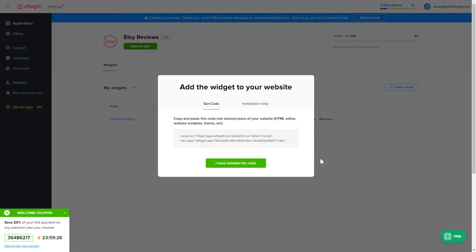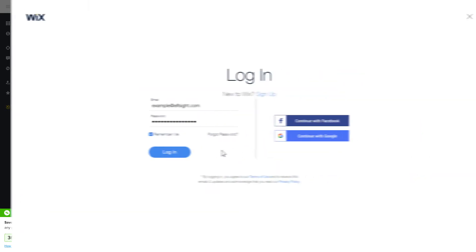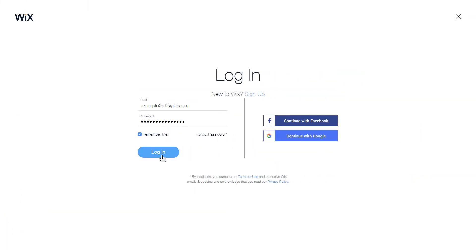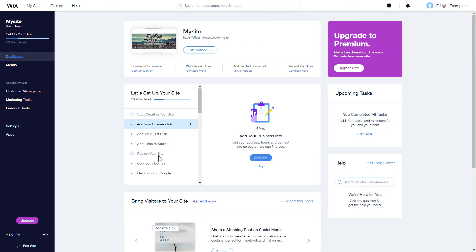Click on the code to copy it and go to your website's admin panel. After you've logged in to your Wix admin panel, choose a website for the widget and click Edit Site.